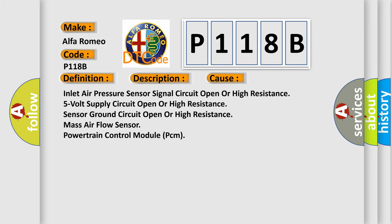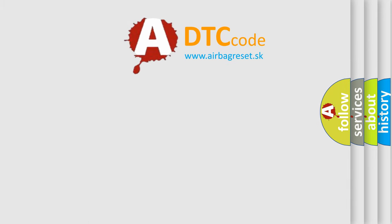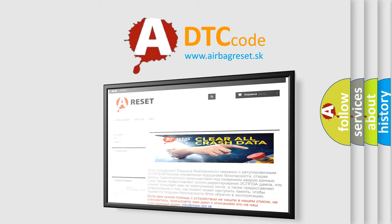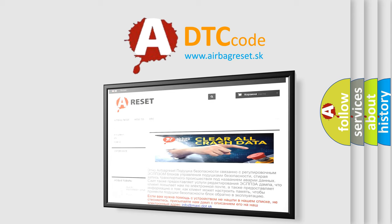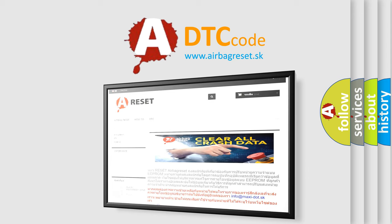The Airbag Reset website aims to provide information in 52 languages. Thank you for your attention and stay tuned for the next video.